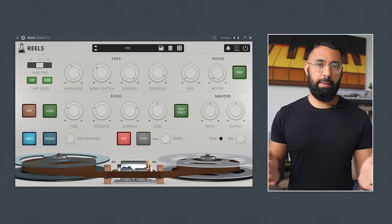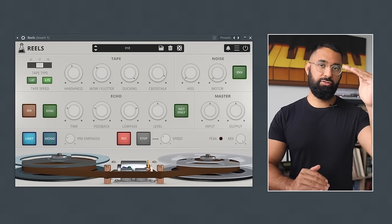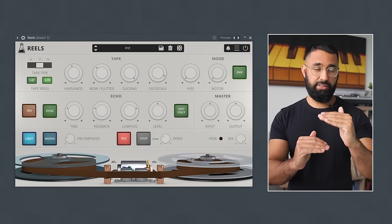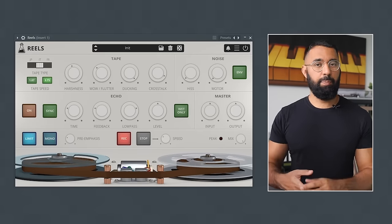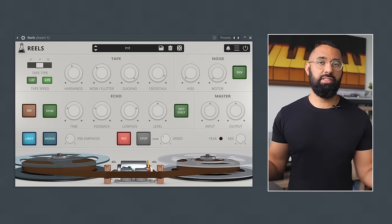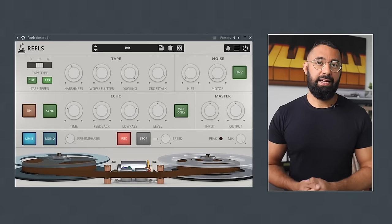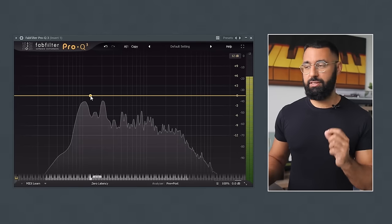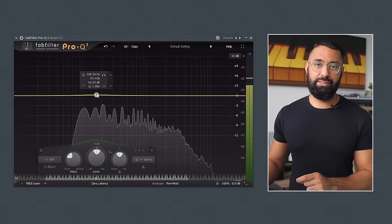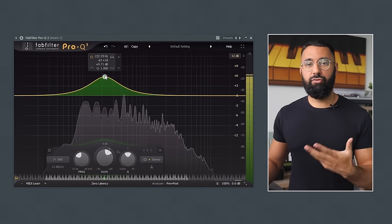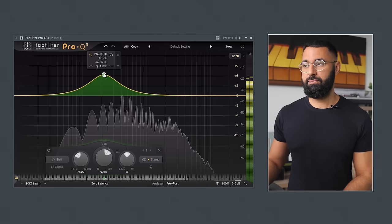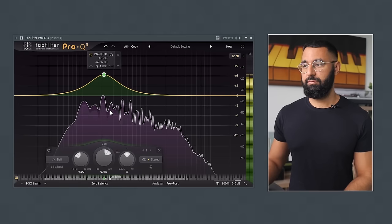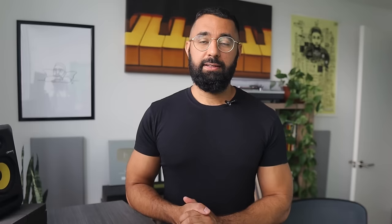Also be aware that tape emulation plugins may also constrict the frequency space of your sounds as well. So if you add sounds into particularly high or low frequencies you may find that they get cut off. And that's why I'm going to use this EQ here to boost those lower frequencies to help that sound in the lower frequencies be more present. All right this is a good foundation to build upon.